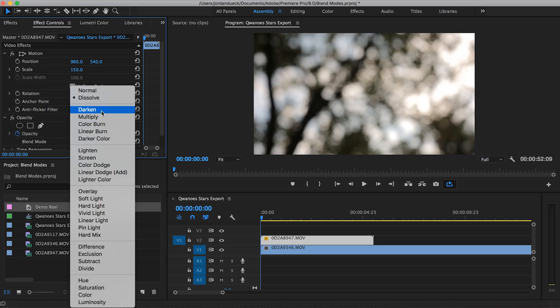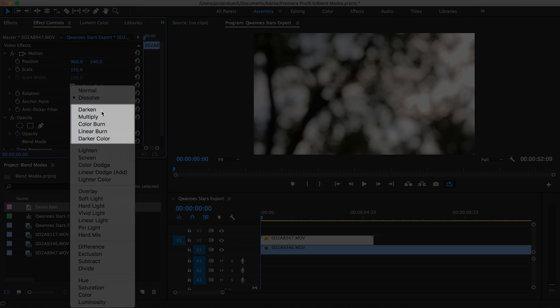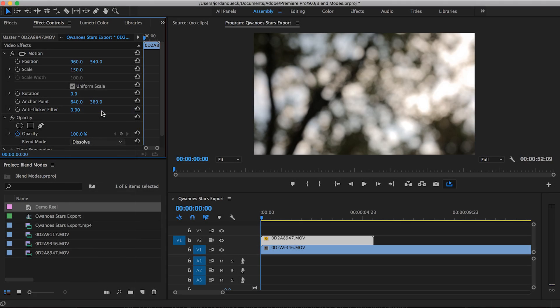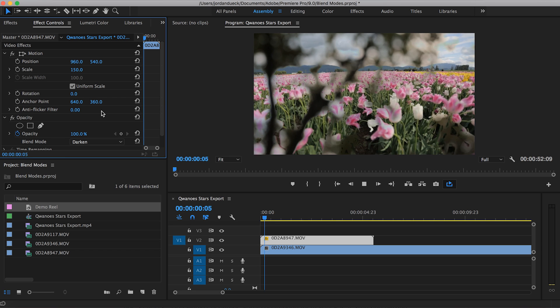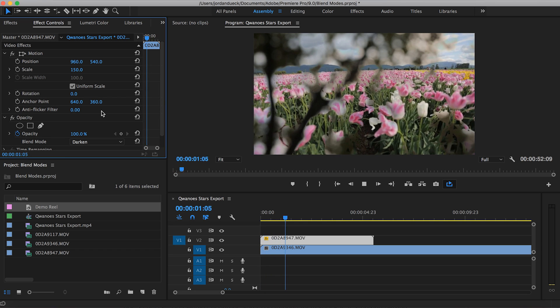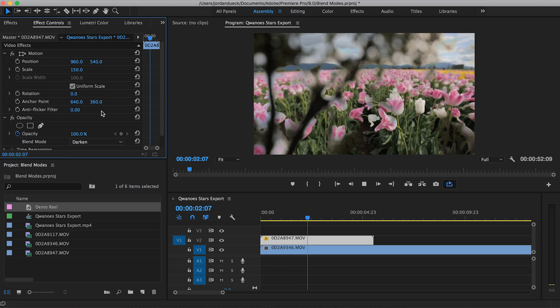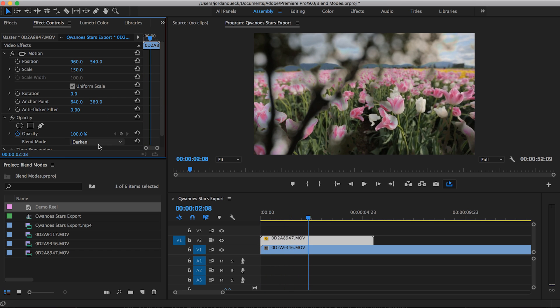Next is the subtractive category. To put it simply, blend modes in this category will tend to take the darker parts of your image and make them visible, while taking the brighter parts of your image and making them transparent.